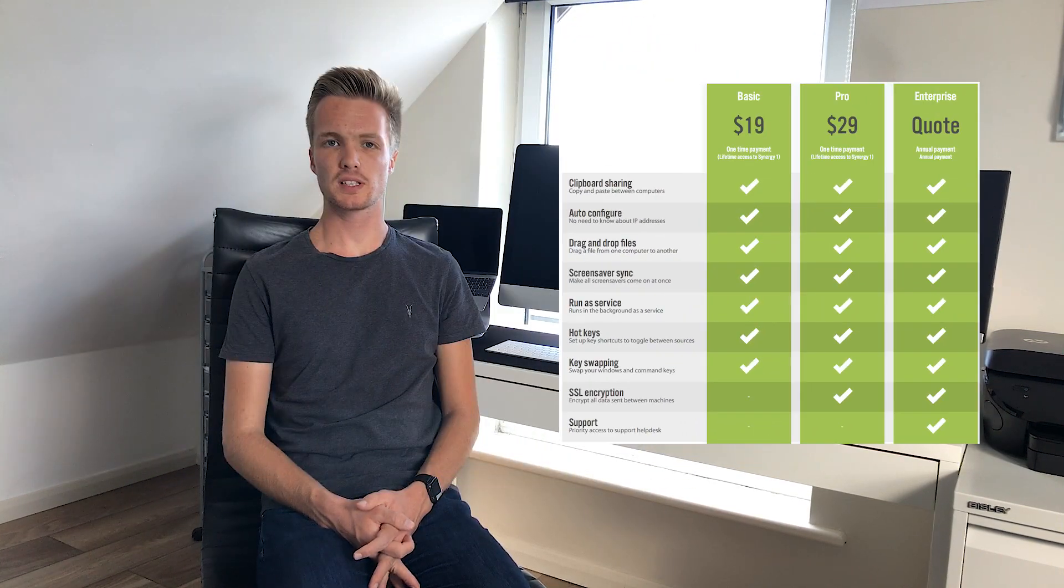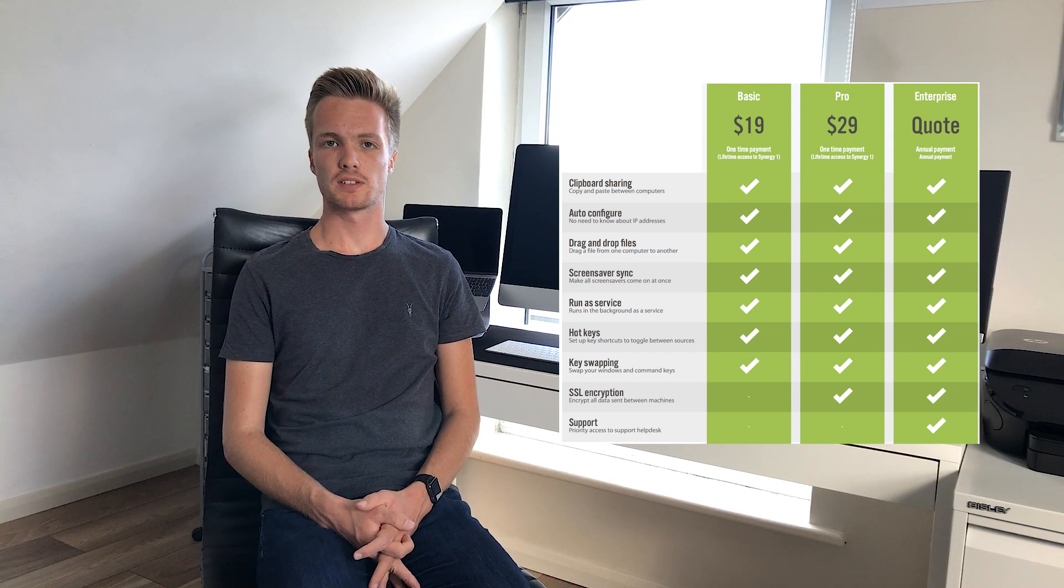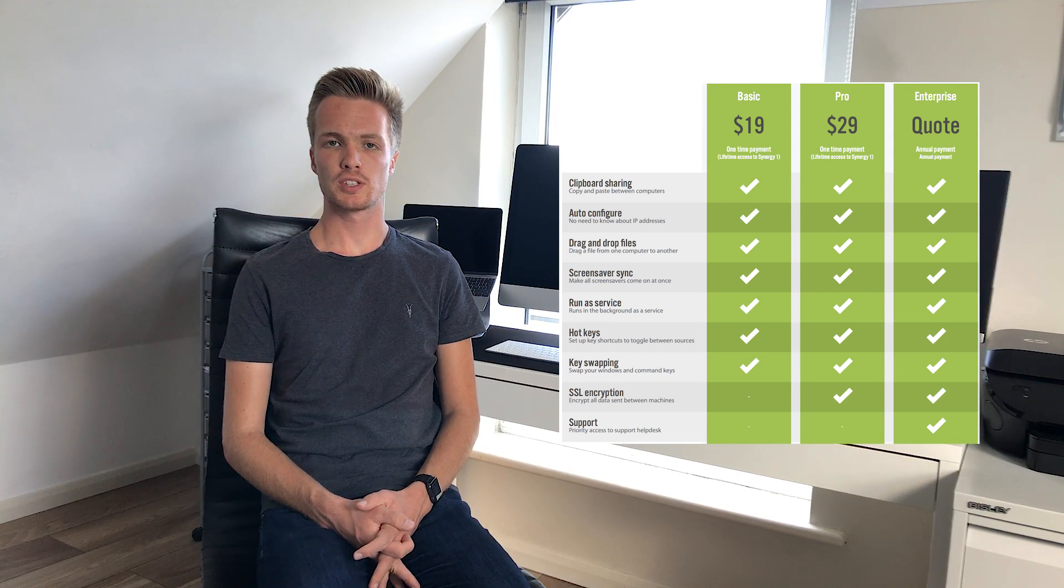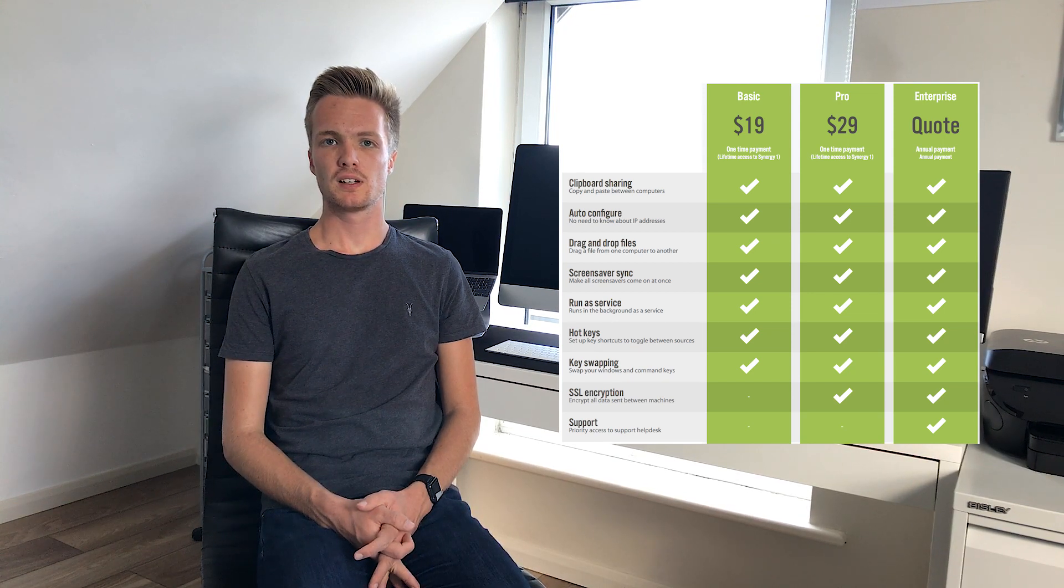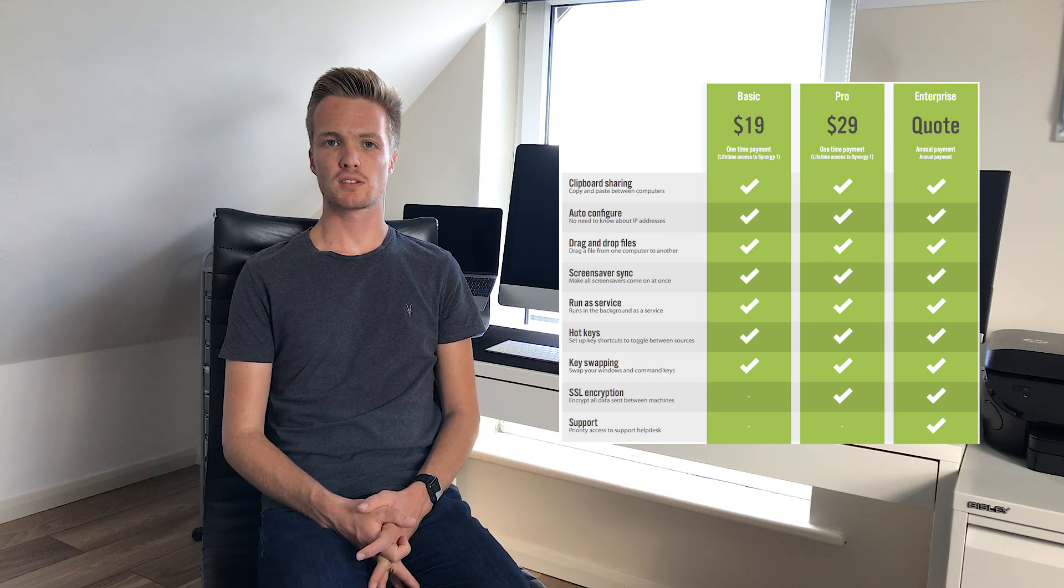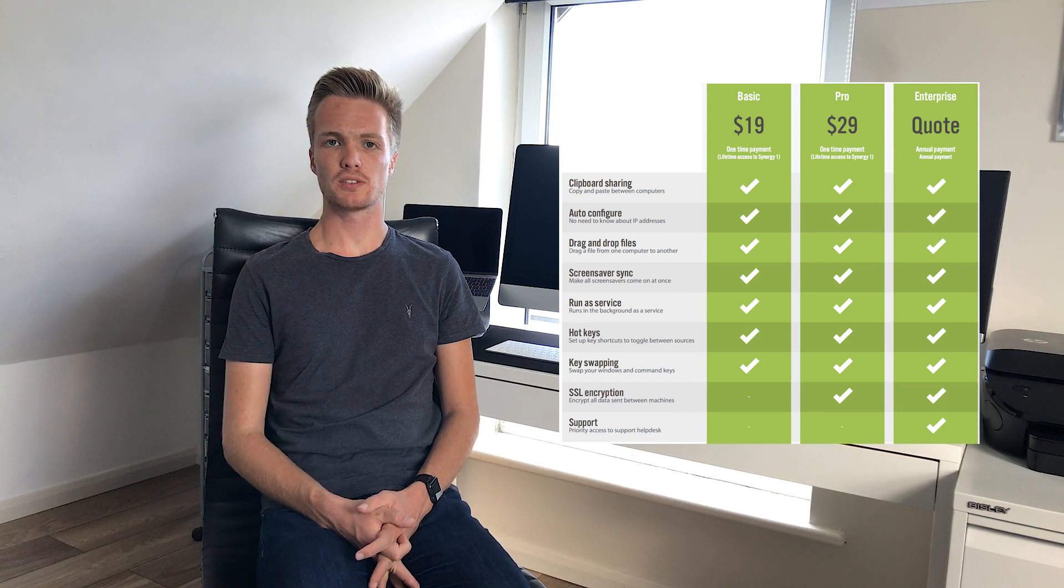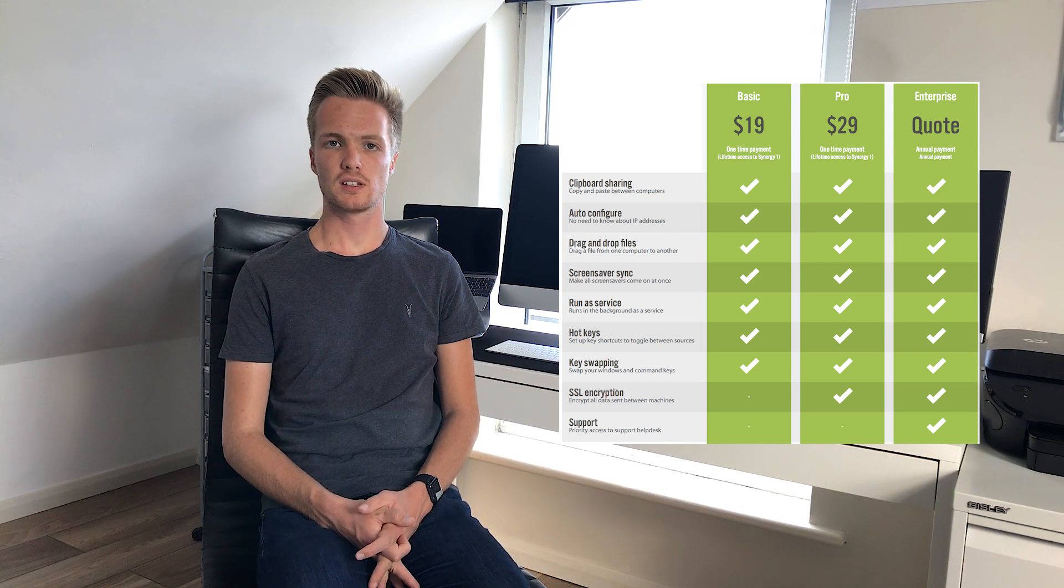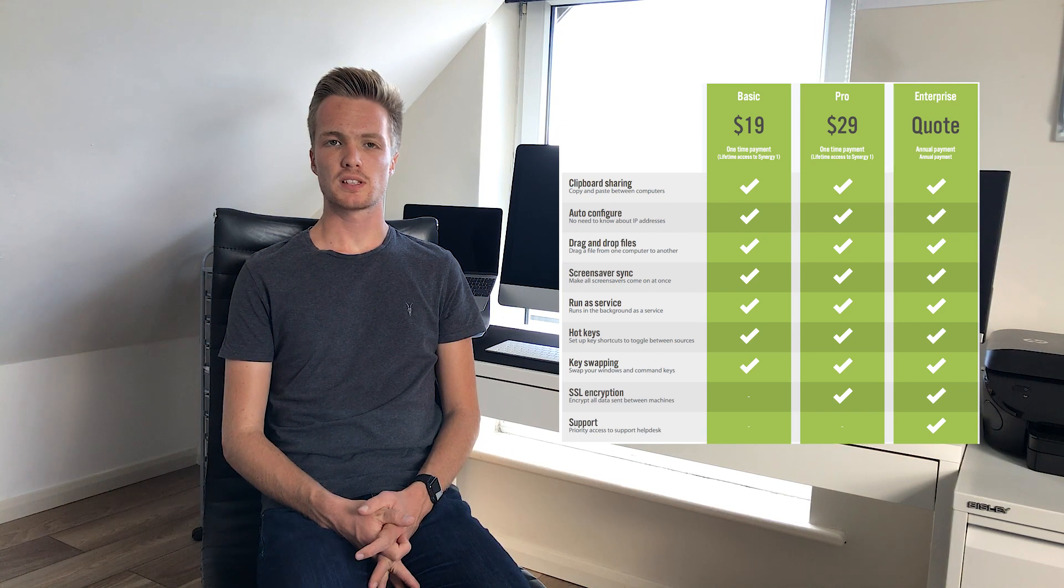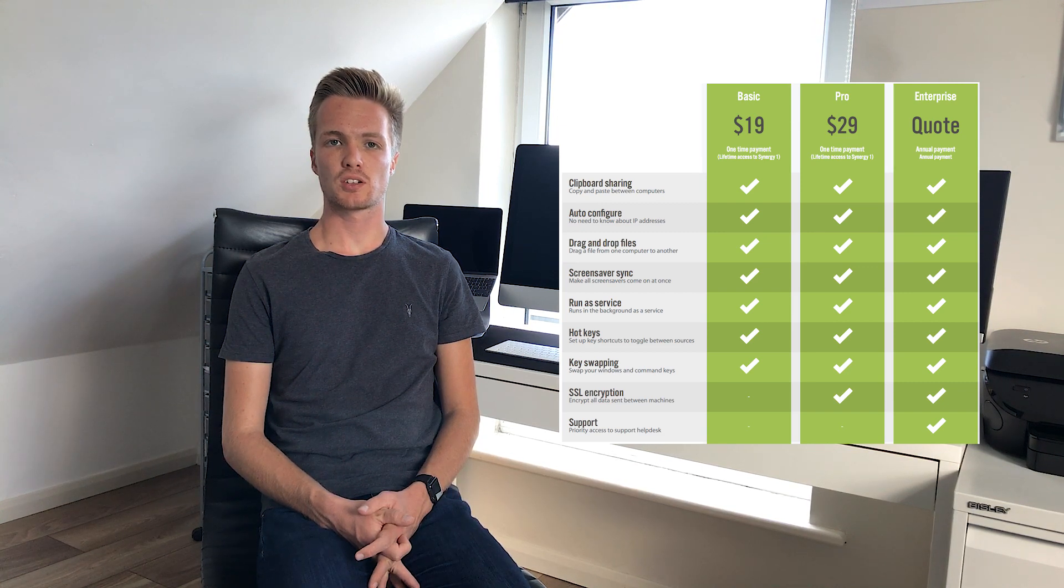So there are three different tiers. There's the standard version, the pro version and the enterprise version. And as you can see from this graphic here, there are a number of different features. The main difference between the standard and the pro version is the SSL encryption.